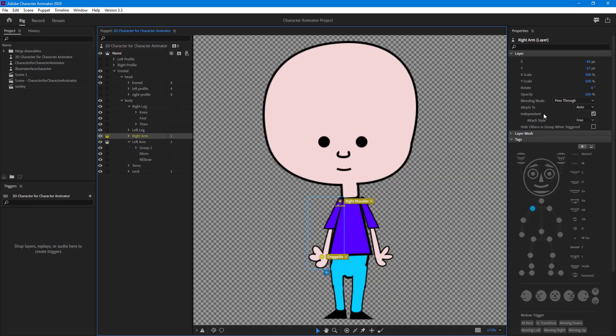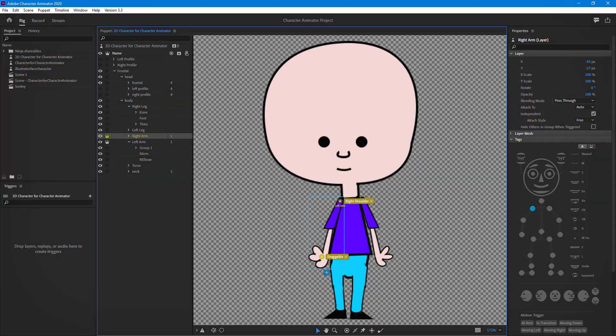Those are the three attachment styles we have in Character Animator: weld, hinge, and free. If you guys learned something, please like, comment, share, and subscribe.